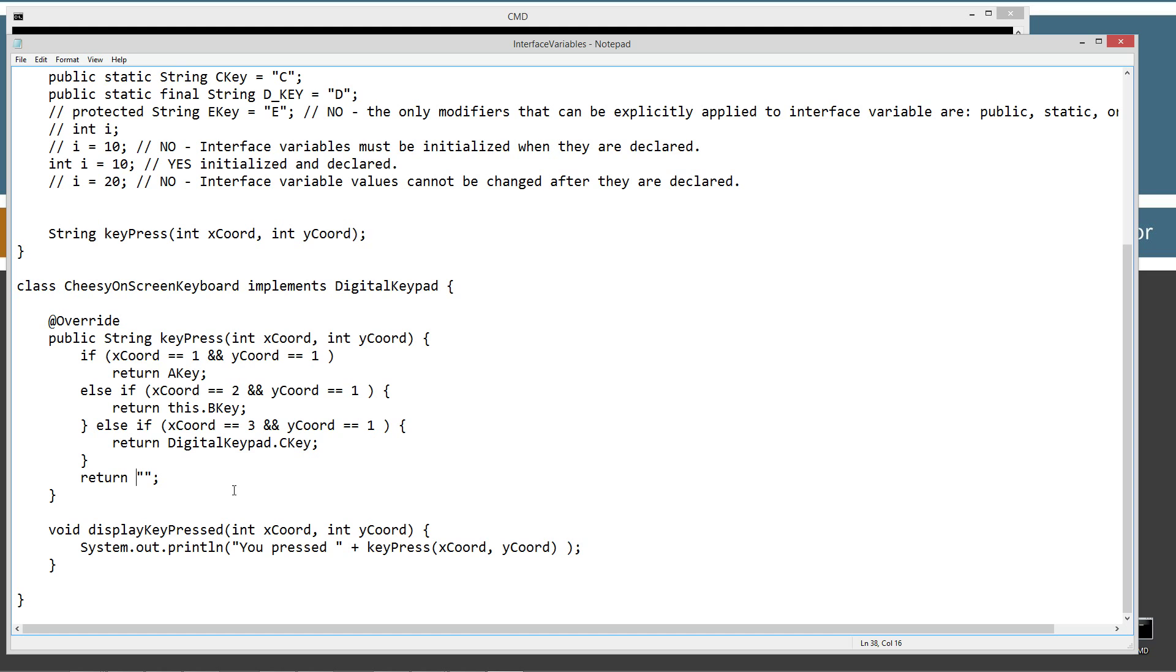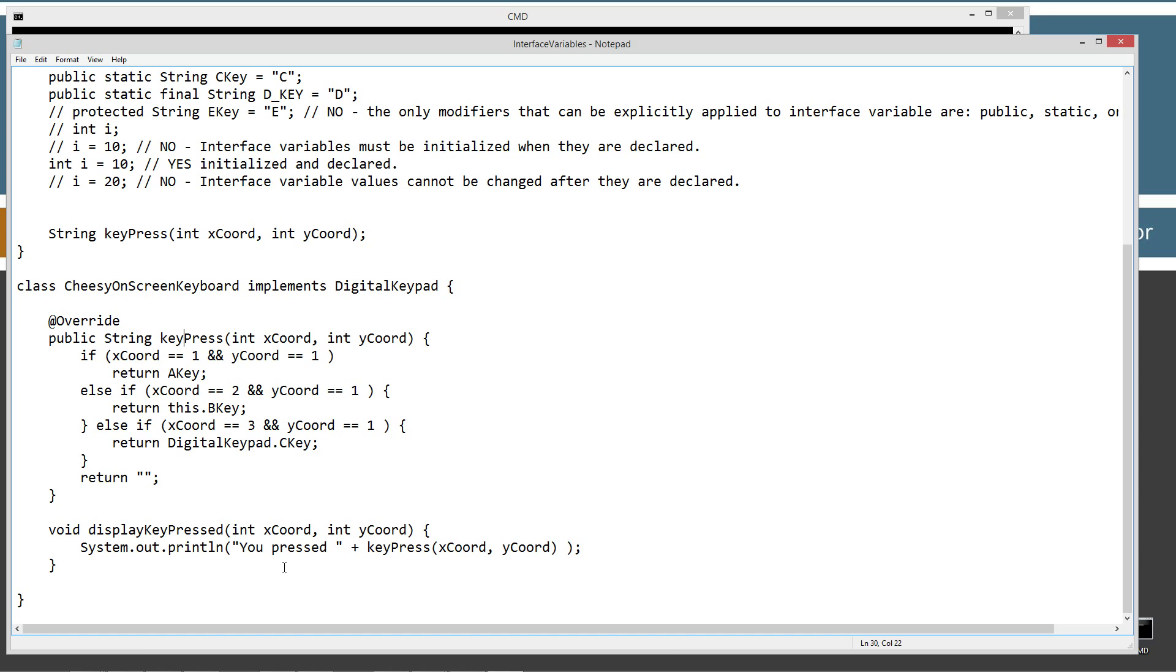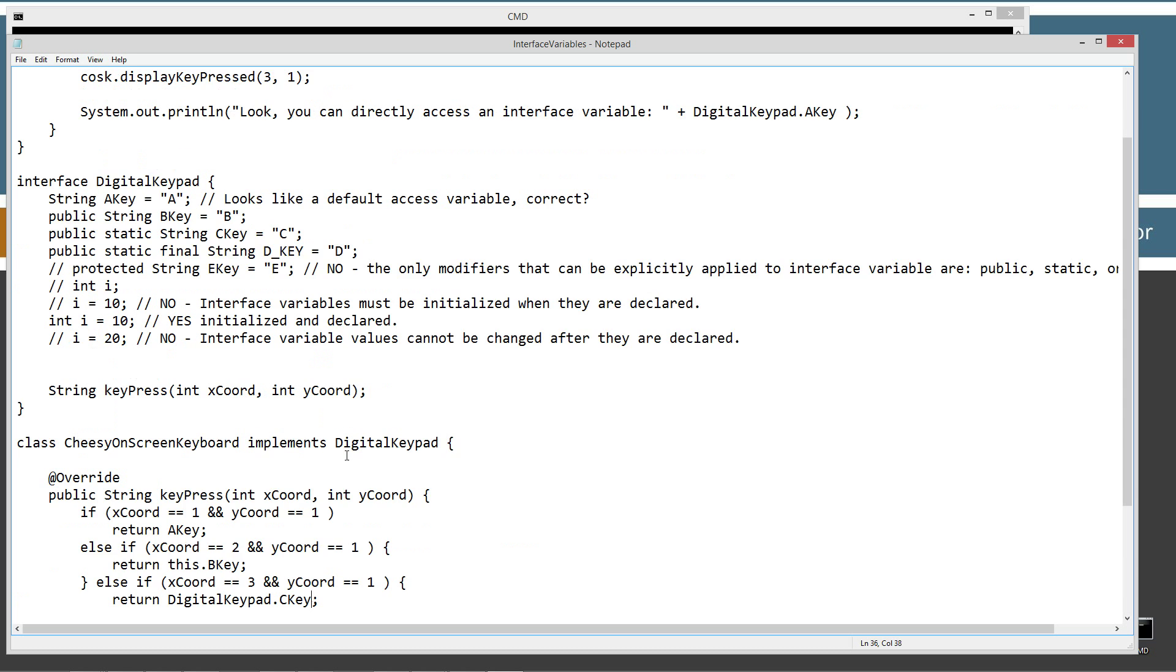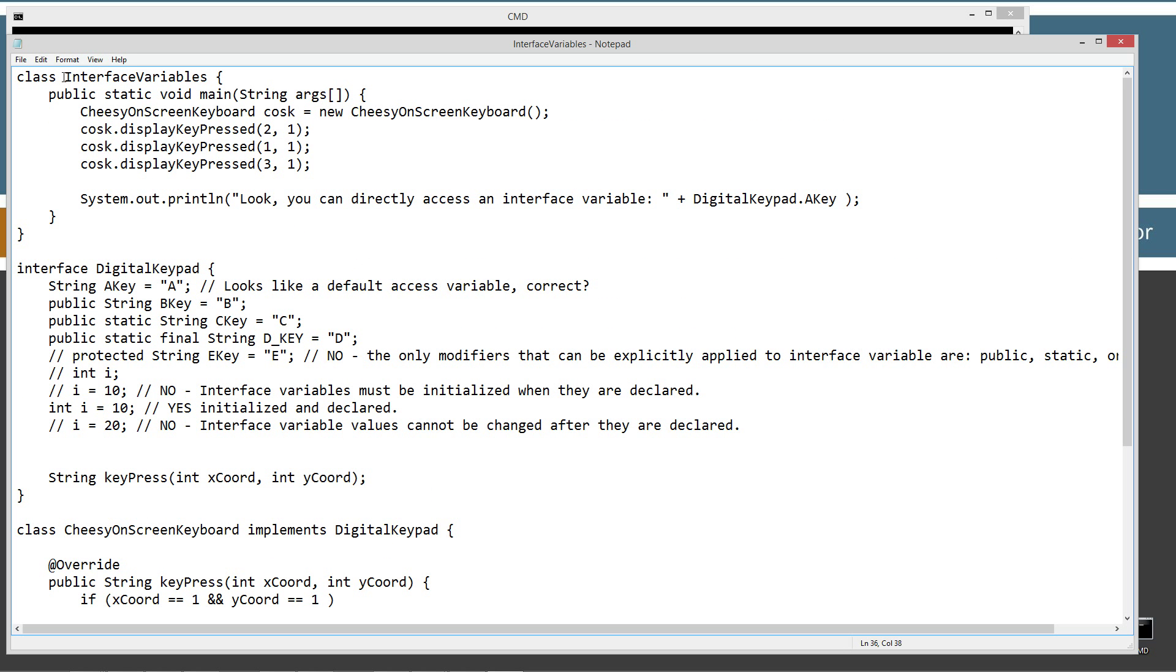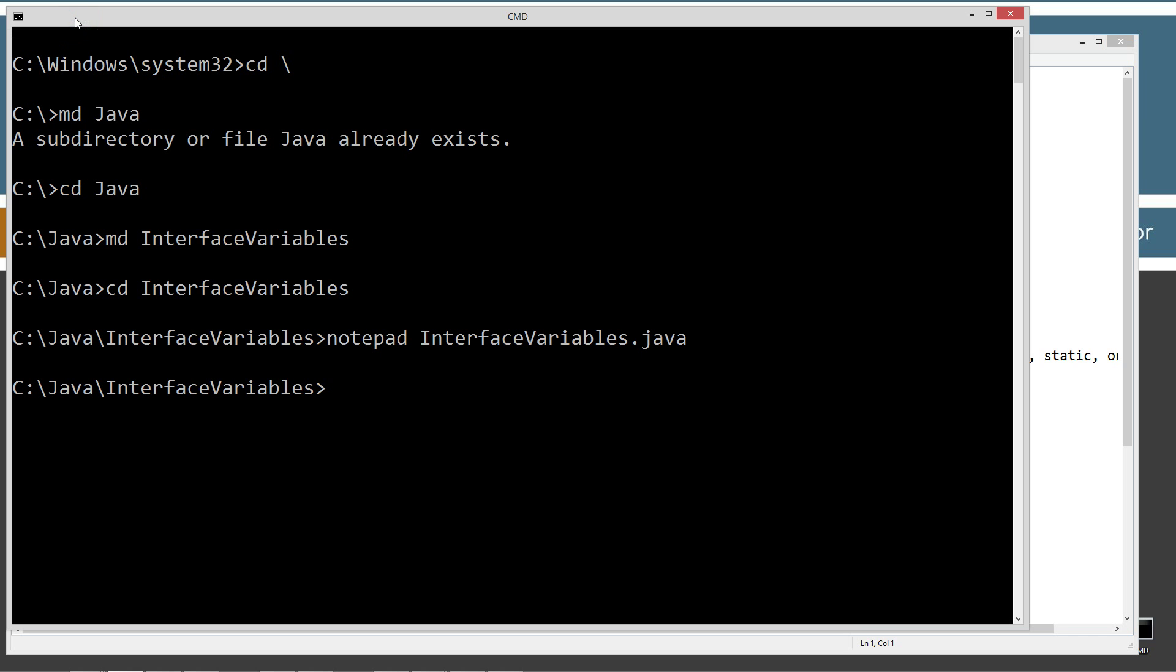Otherwise, just return nothing. And then I've got a regular old method that I've put in here called displayKeyPressed. And we'll pass the x-coordinate and y-coordinate. And then I'll just display to the console you pressed plus. And then keyPress, it'll pass through the parameters x-coordinate and y-coordinate up here to keyPress. So up here in the main class InterfaceVariables, I have the public static void main, our entry point there. And I am creating a reference variable called cosk, which is our abbreviation for CheesyOnScreenKeyboard type here. Setting it equal to a new instance of CheesyOnScreenKeyboard. So the first thing I'm going to do is I'm going to display a key pressed at 2, the x-coordinate 2, and the y-coordinate 1. Well, let's just go ahead and save this and see what happens here.